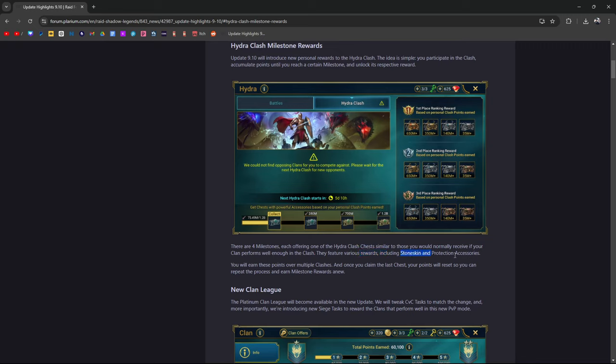The feature includes various rewards including Stone Skin and Protection accessories, both very important because these are the only places you can get these accessories from. Stone Skin is pretty much everywhere nowadays. You bring them into PvP, there are workarounds but for the most part you're dealing with that fifty-fifty.